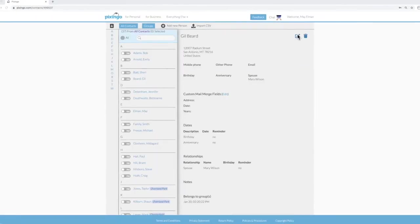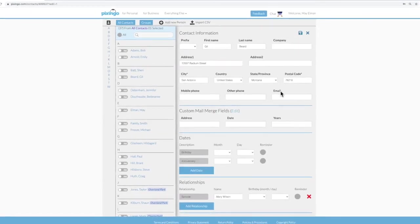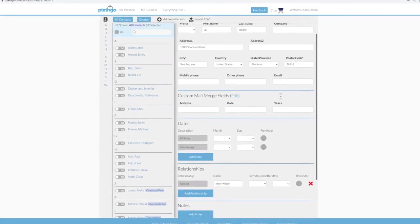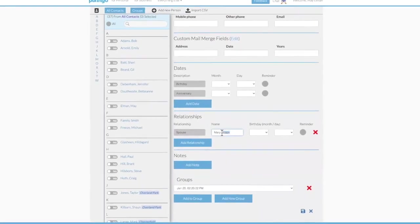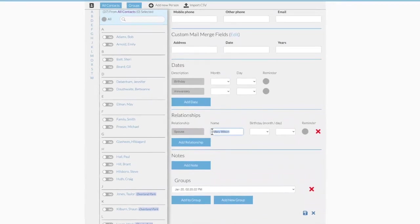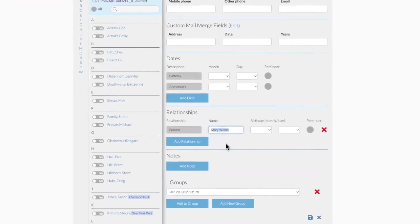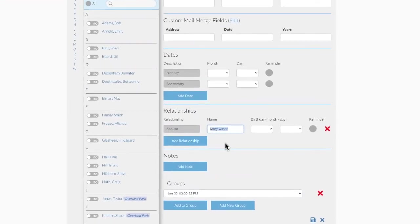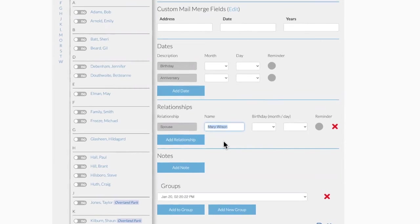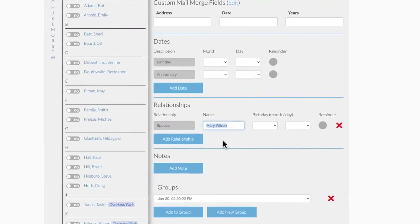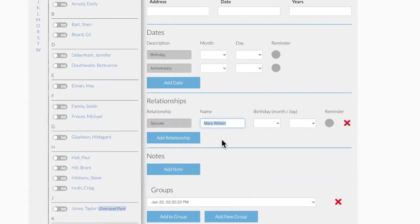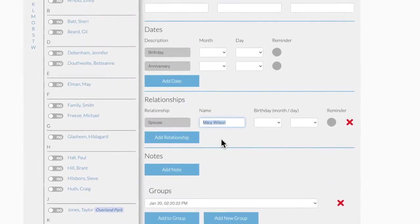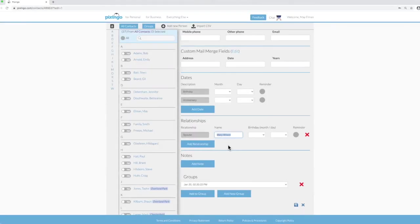One last final note. When entering a spouse name in the details of a contact, if the spouse has a different last name, enter both the first and last name with a space in the middle. Pixingo's logic will Mail Merge only the first name inside the card and pick up the first and last name for the envelope.